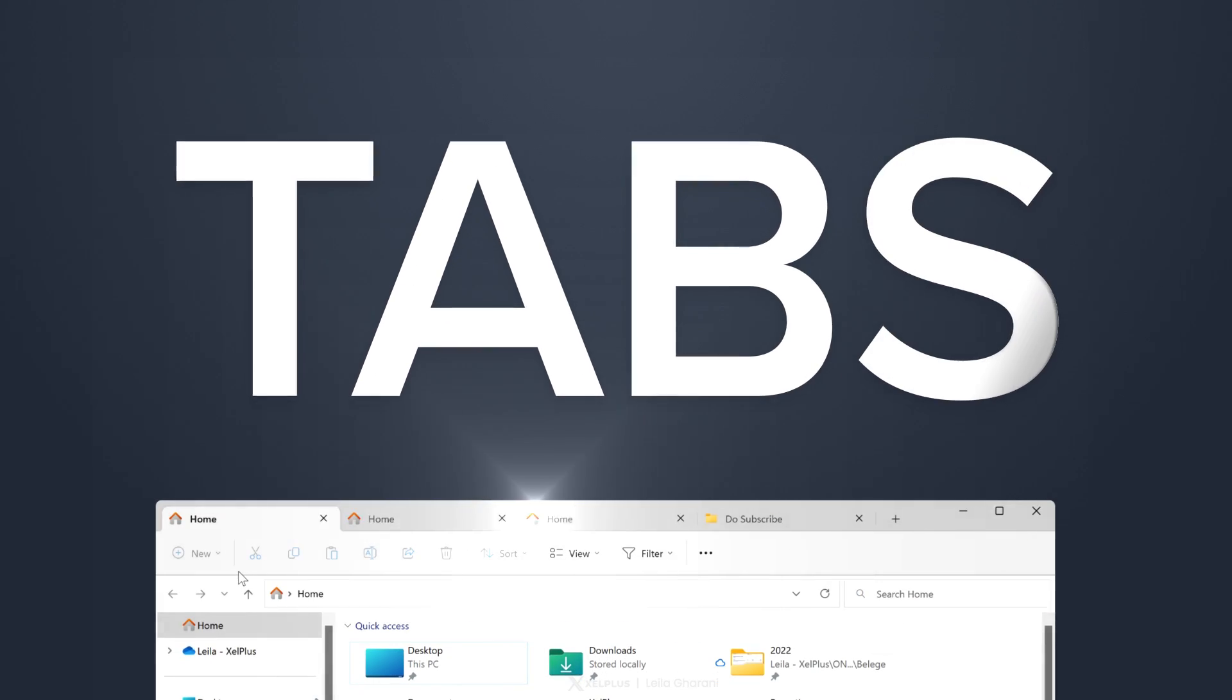Yes, with the latest Windows 11 update, we finally have tabs. And not just that, there are some other useful things that tagged along as well.